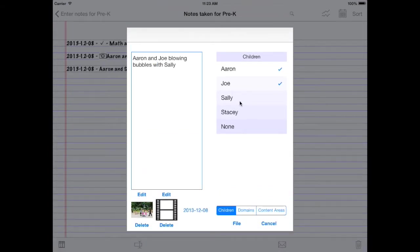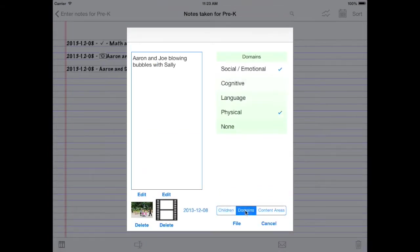We want to add Sally onto this note. And maybe we feel like it has a different kind of domain now. Physical, social, emotional. Maybe it's also cognitive. We can change anything about a note in here that we want.